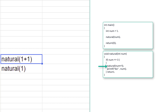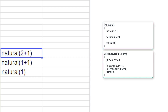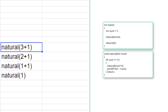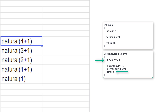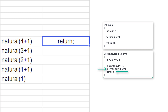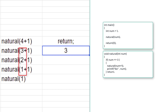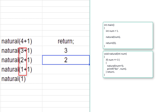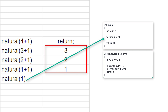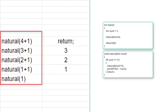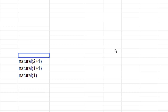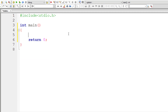Stack is a data structure — don't worry about it right now. This is how the stack works: the function calls get stacked in memory. Since 4 is not less than or equal to 3, it executes the return statement. Once it returns to the calling method, it executes the remaining code — there is a printf statement in each instance, so it prints the value of num there. The natural(1) call is inside main, which has no printf, so it doesn't print anything.